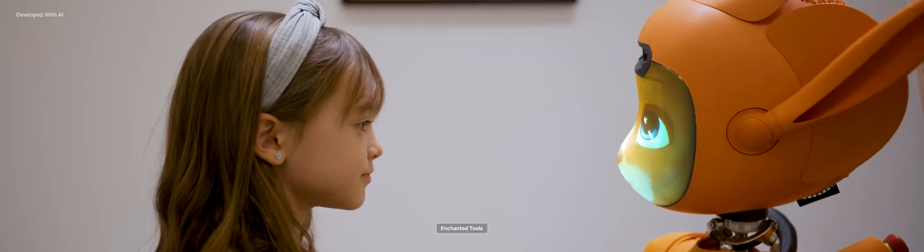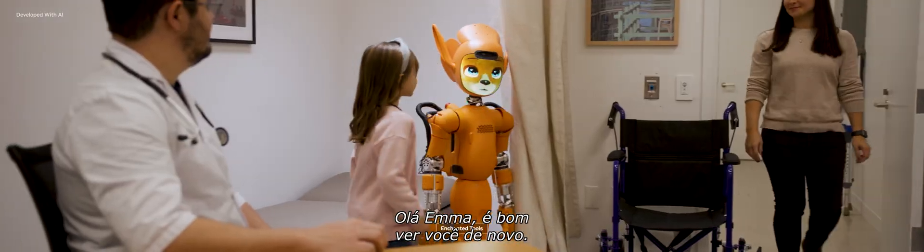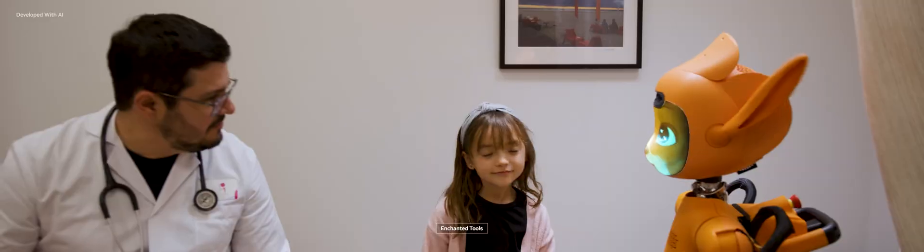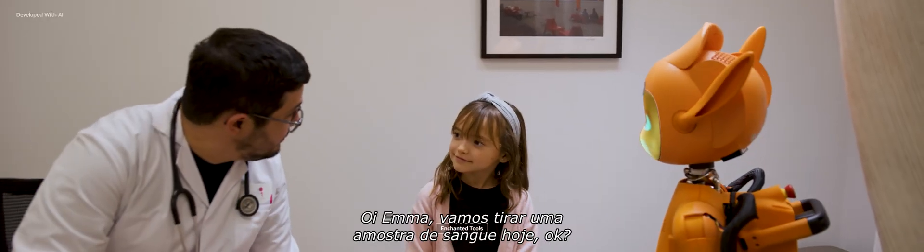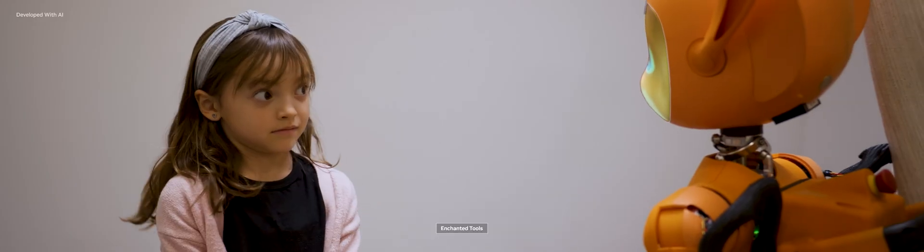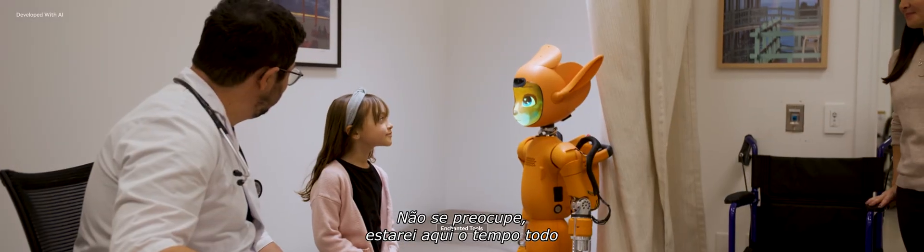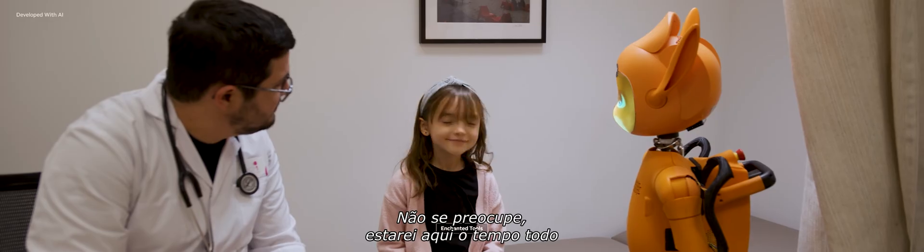Hi, Marocca. Hi, Emma. It's good to see you again. We're gonna take a blood sample today, okay? Don't worry. I'm gonna be here the whole time.